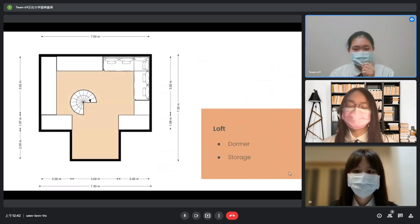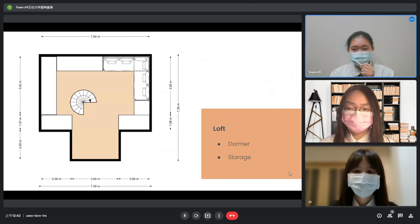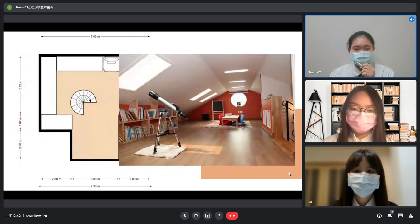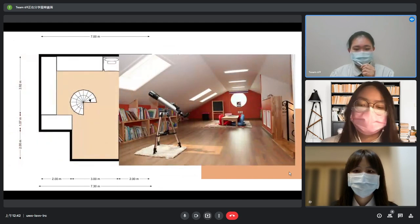The loft has a dormer, bookshelves which can store things, and a sofa bed for the family to invite more people to the house. This is the scheme of the dormer.